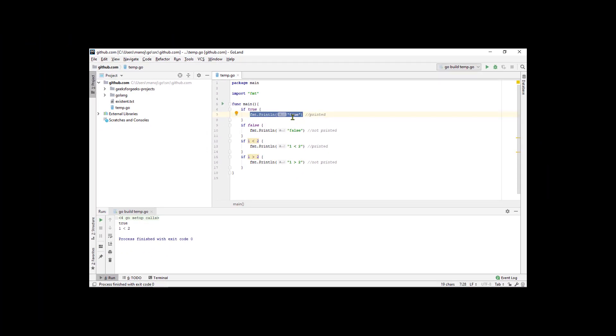Here's another if statement where the condition is a similar Boolean value and the value false. Of course, false is not true. So, the code in the block does not run. You don't see false down here in the program output.